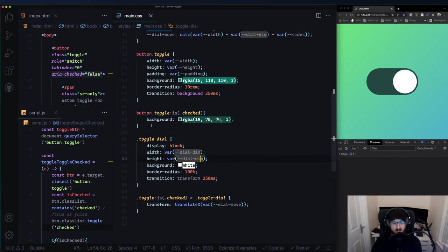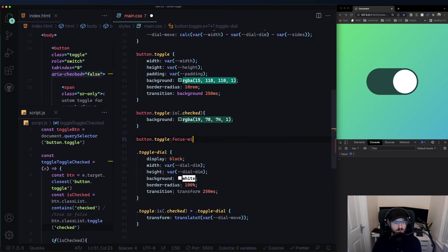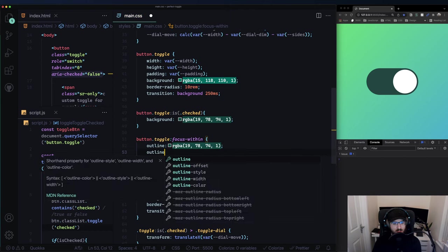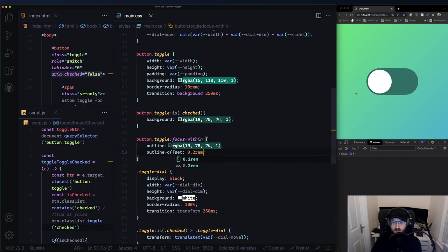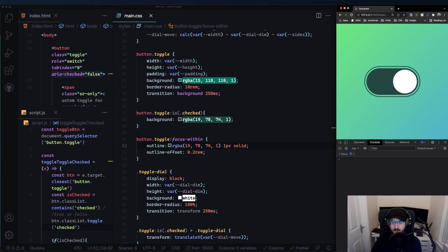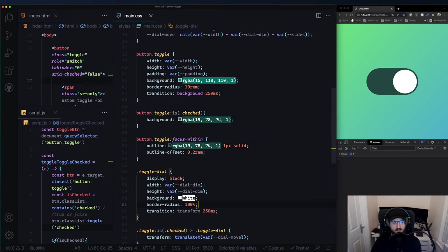The only thing I would change now is adding an outline when the element is focused, for better accessibility. So: button.toggle:focus-within, and we want an outline using the dark color with an outline-offset. Let me try 1px solid - hey, look at that! So now I can tab onto this and click Enter, and with a screen reader you'd hear something is checked or not. That's pretty cool.